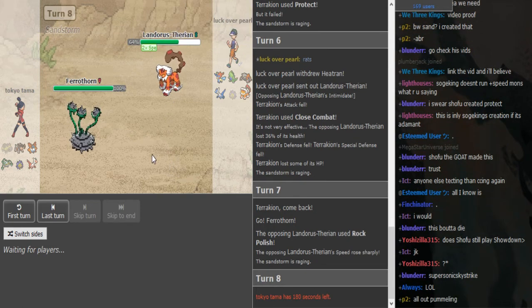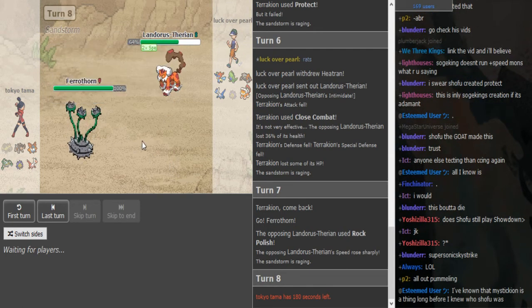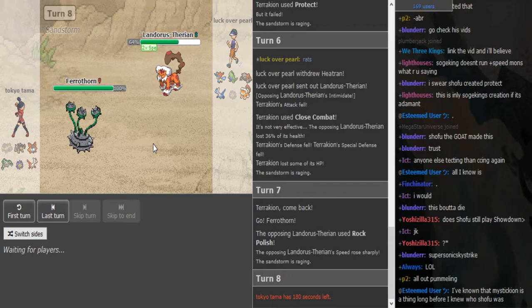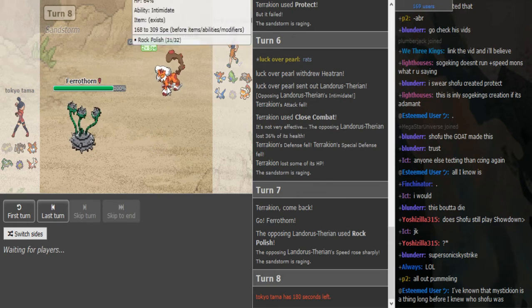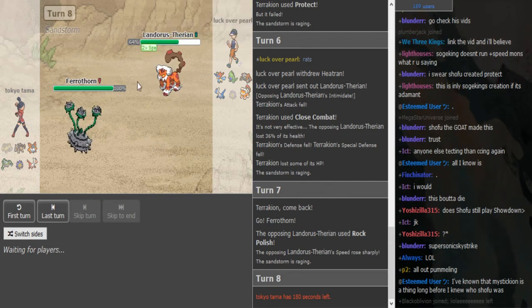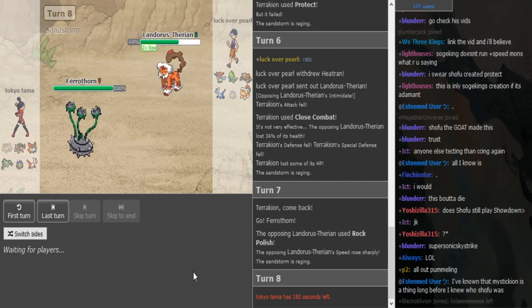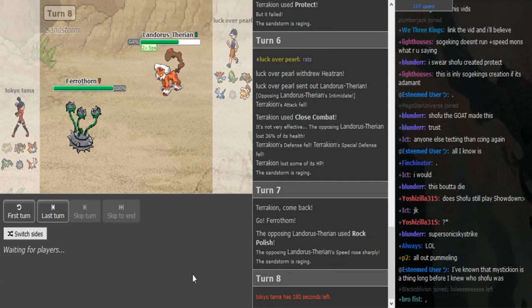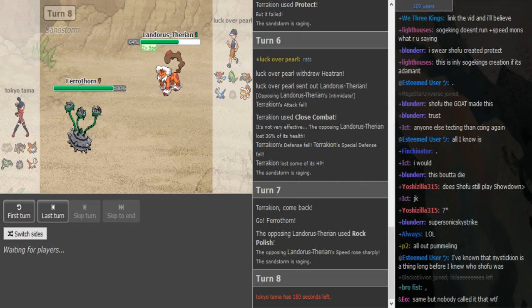I mean Ferrothorn's gonna, Ferrothorn will do a lot because of the speed boost from Rock Polish. Now I don't know if this much even matters at this point.